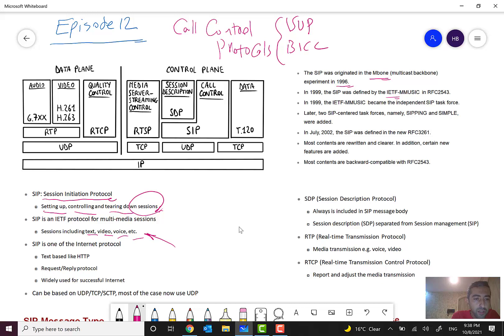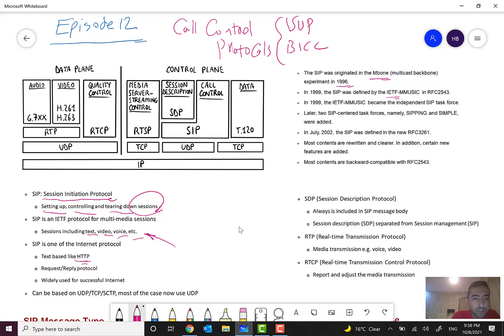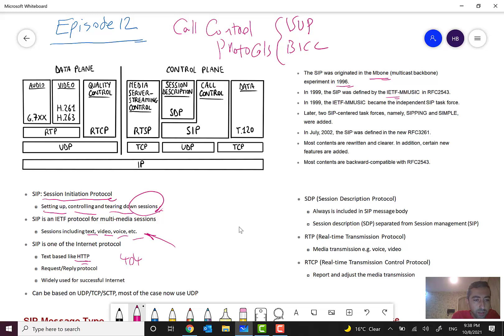SIP is one of the internet protocols. It's text-based like HTTP and many of its response codes are like HTTP. For example, 404 means not found and something like that that I will show you later. It is a protocol based on request-reply and widely used for successful internet.